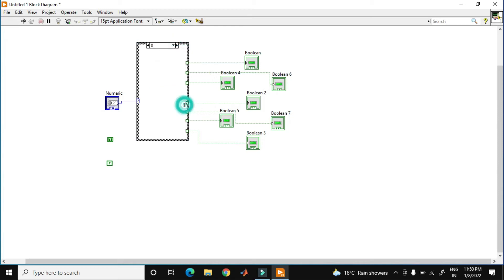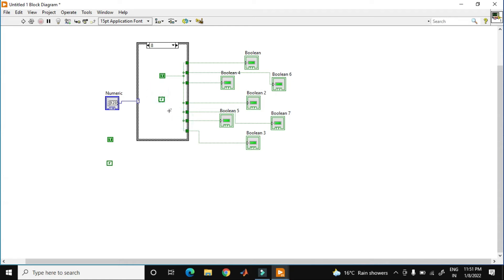Now the case of 8. Copy this, paste here. In the 8, all should be on — no need of false. So delete this. Now go to the ninth case.